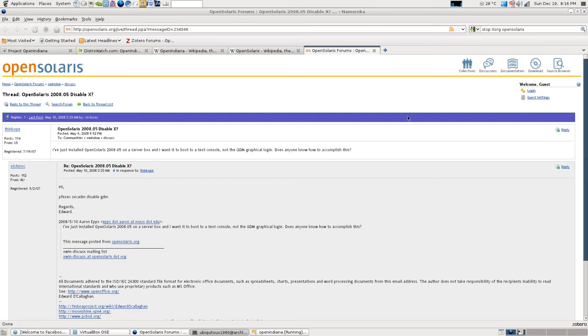Evening ladies and gentlemen, it's been a while since I've done a video. Anyway, I thought we'd have a look at the latest build of OpenIndiana.